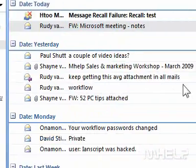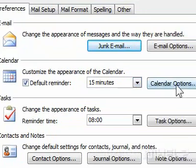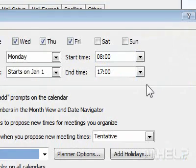3. Under Calendar, click Calendar Options. A dialog box will appear.